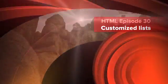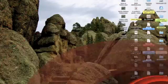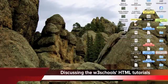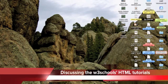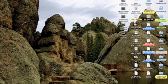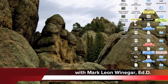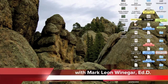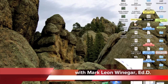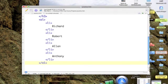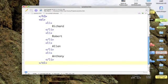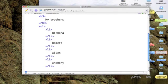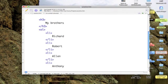Okay, let's have a look at how we can customize our ordered and unordered lists. So let's go back to TextWrangler. First, we're going to take a look at some variations on ordered lists.